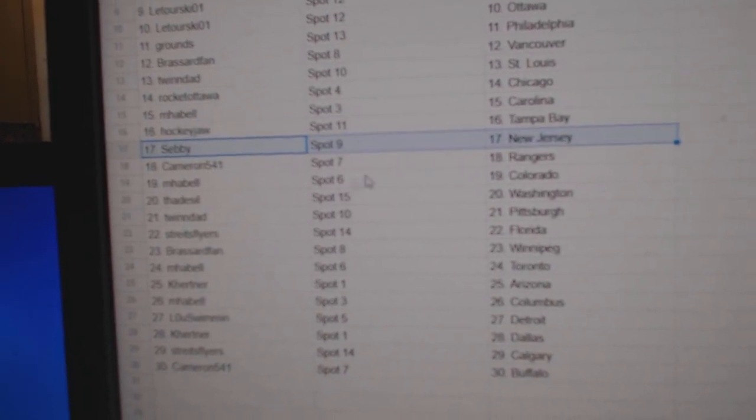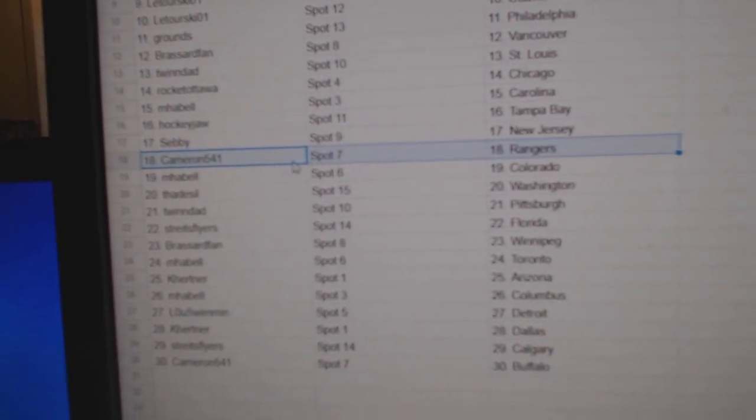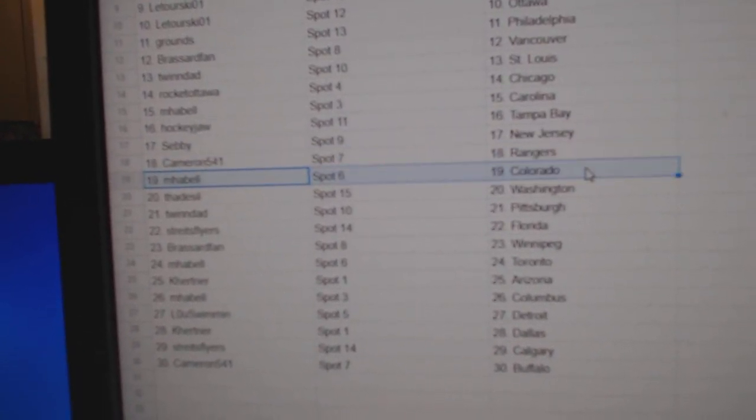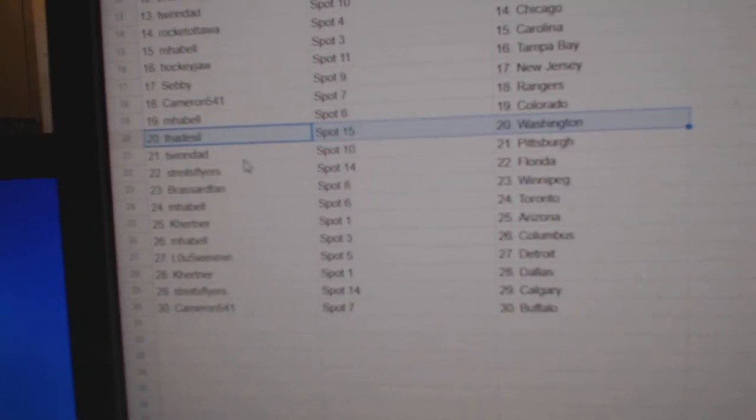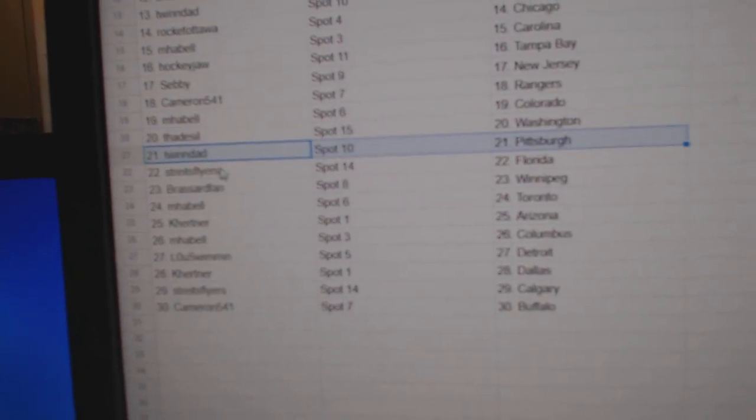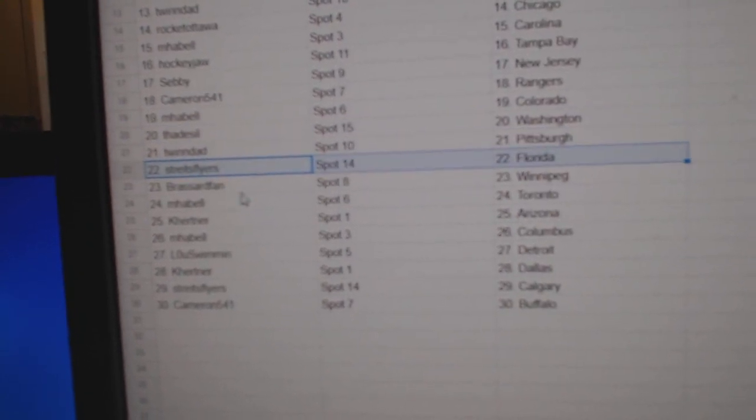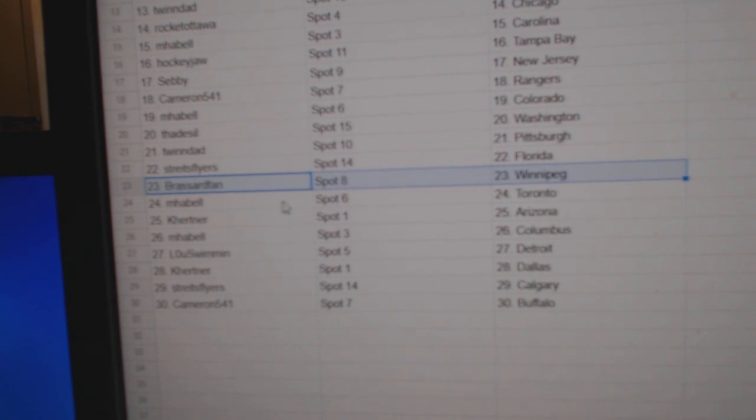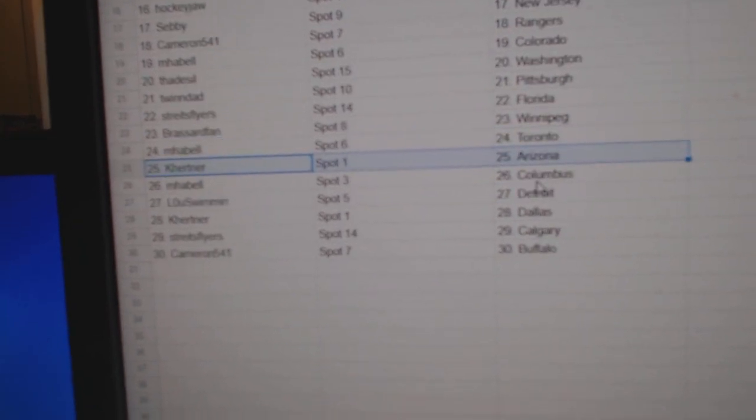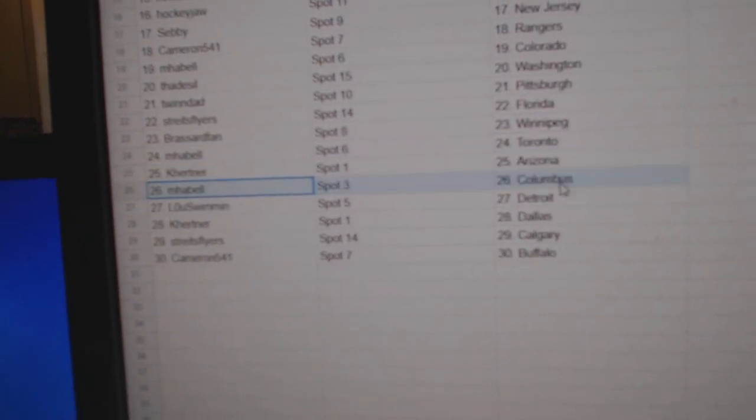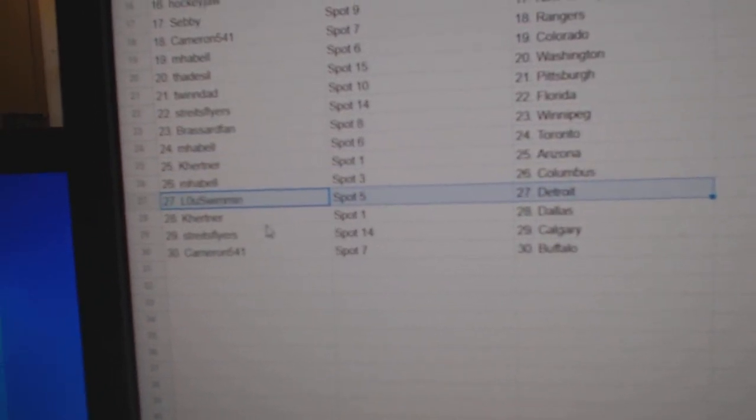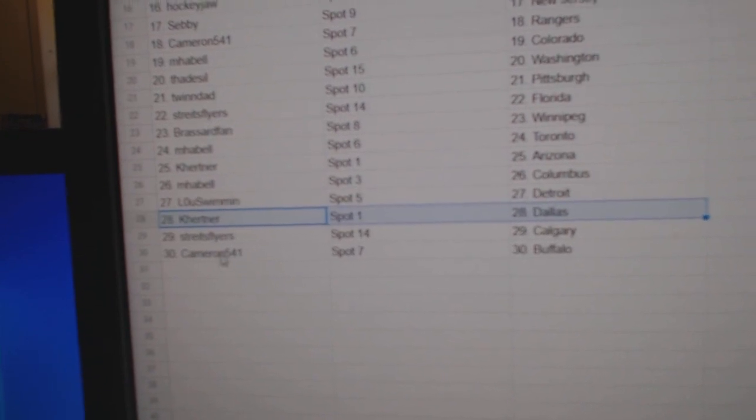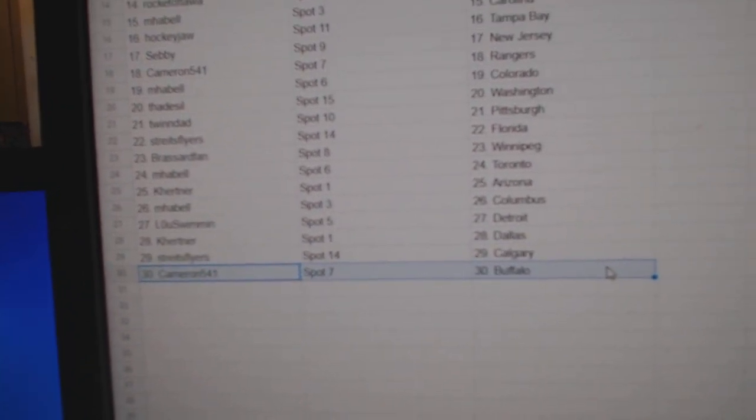Pauly's got Tampa, Sebi's got New Jersey, Cameron Rangers, Emma Bell Colorado, Thad Washington, Twin Pittsburgh, Streit has Florida, Broussard Winnipeg, Emma Bell Toronto, Kay Hurtner Arizona, Emma Bell Columbus, Lou Detroit, Kay Hurtner Dallas, Streit's Calgary, and Cameron Buffalo.